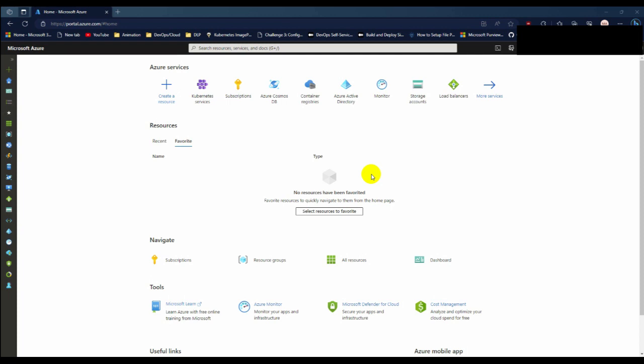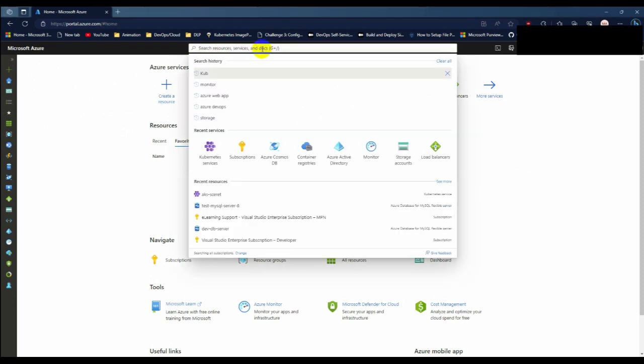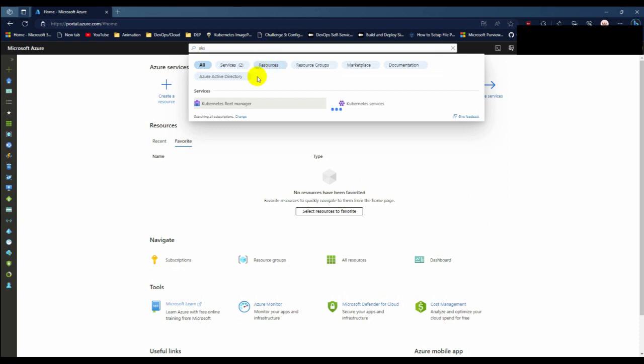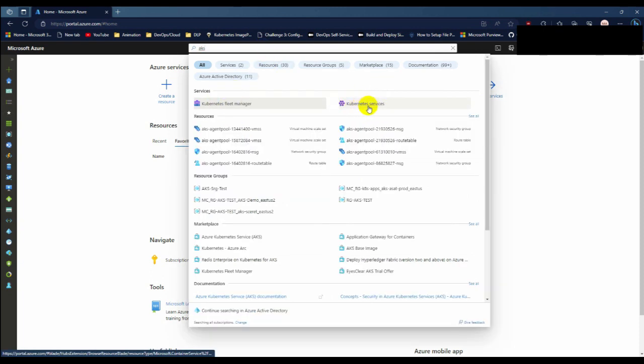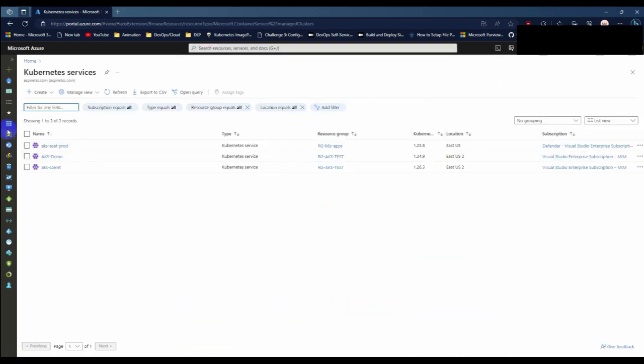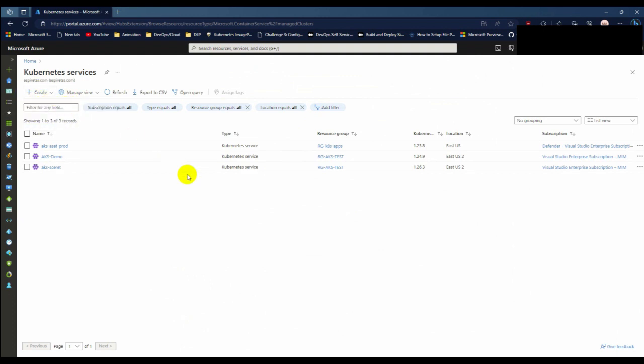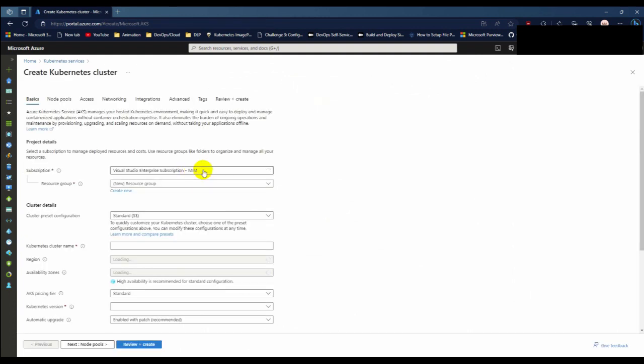Welcome everyone. In this video I will show how to create a Kubernetes service in Azure. First, go to your Azure console and in the search bar type AKS. You can find the Kubernetes services, click on it and create a Kubernetes cluster.